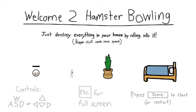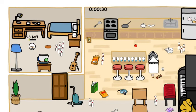Hamster Bowling. Today we're gonna play this game, a very short game. Basically you just be a hamster, destroy things in the house.